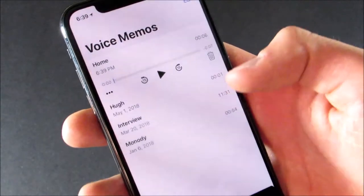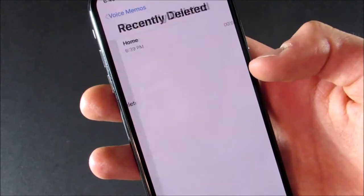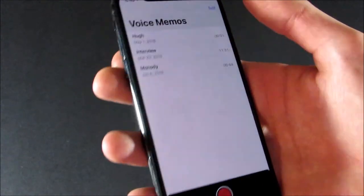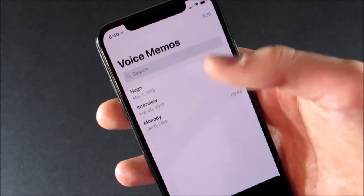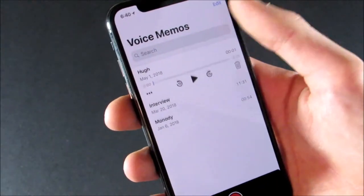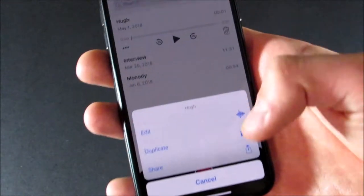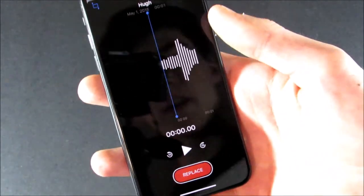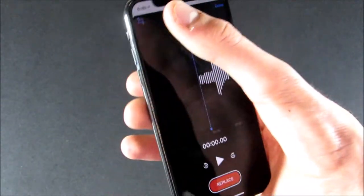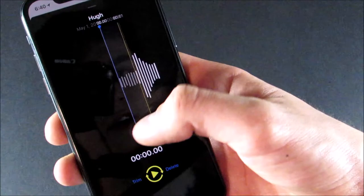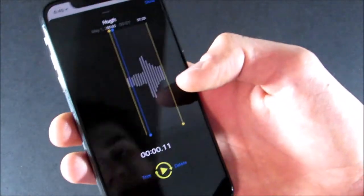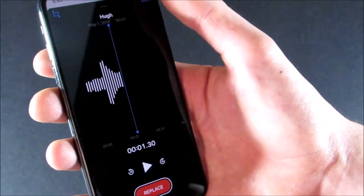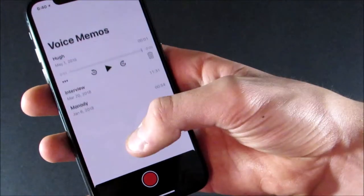There's also a Recently Deleted section for Voice Memos where you can undelete or clear all. There's a new search, and if you go into a Voice Memo you now have the option to duplicate it. Going into Edit, it looks very different — you can trim it, which is now shown in yellow. So lots of different colors going on in the new Voice Memos app.